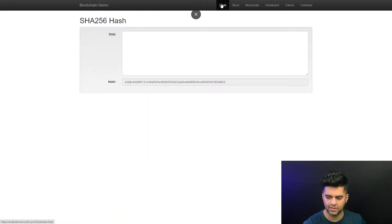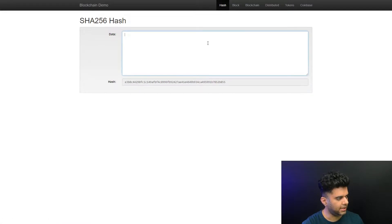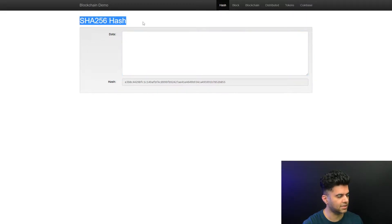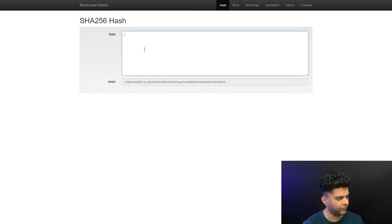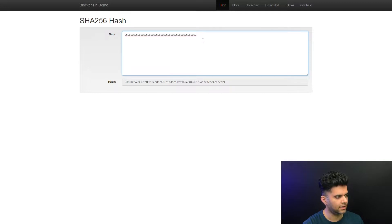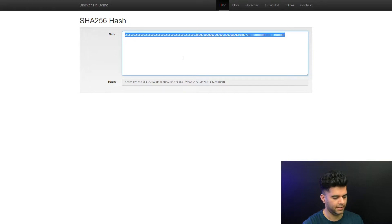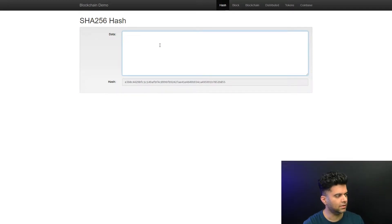The first tab is called 'Hash.' On this hash tab you can enter any data and see that the hash changes. An important thing here is that even if there's no data, there's still some hash — there's some representation of empty data as well. That's a feature of this hash, which is the SHA-256 algorithm. It doesn't matter if you have 10 digits or a lot of characters — the length of the hash will always be the same.